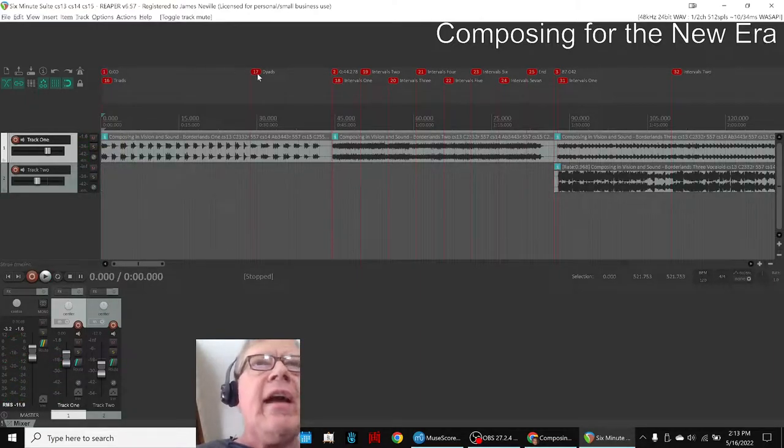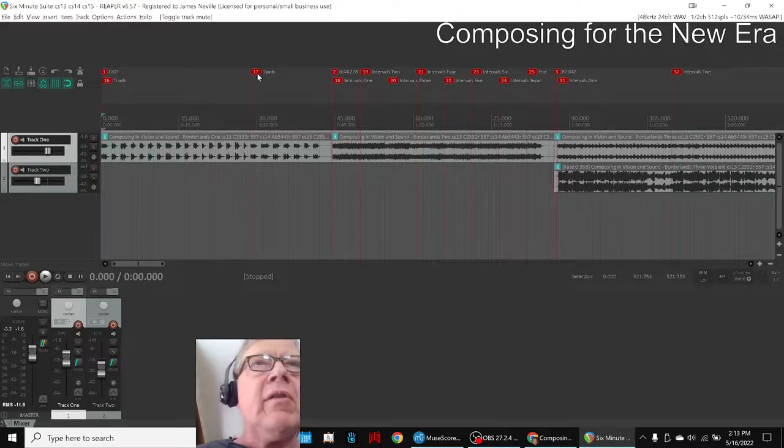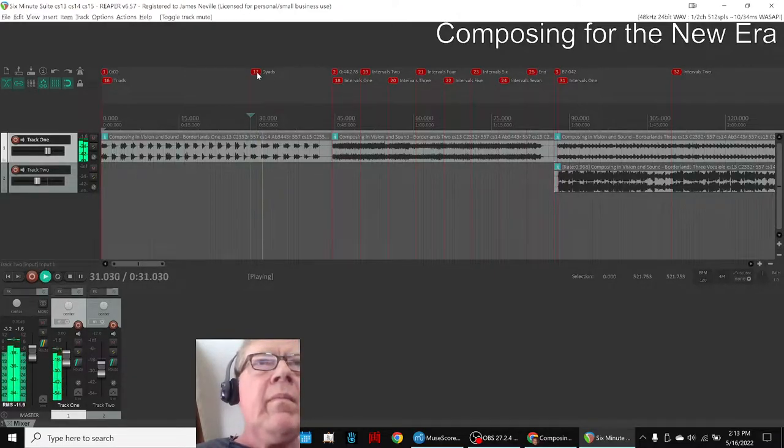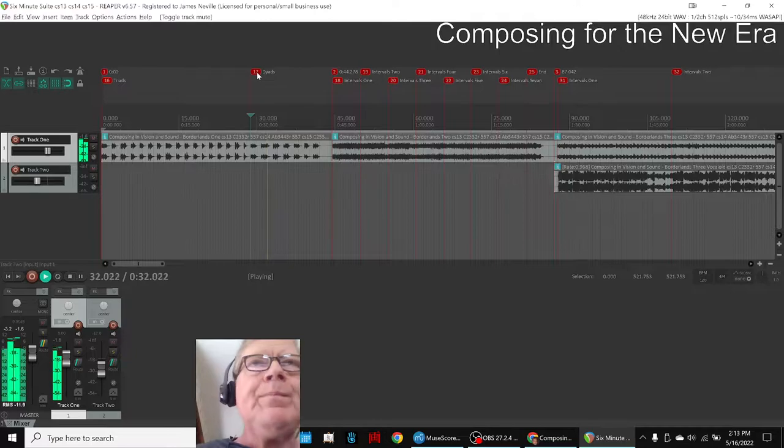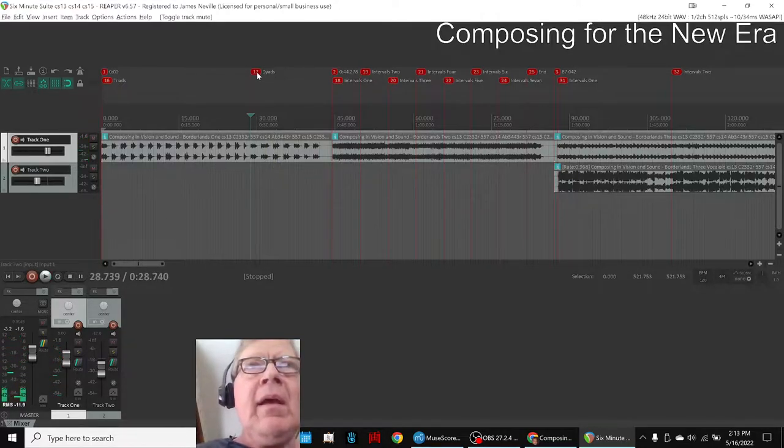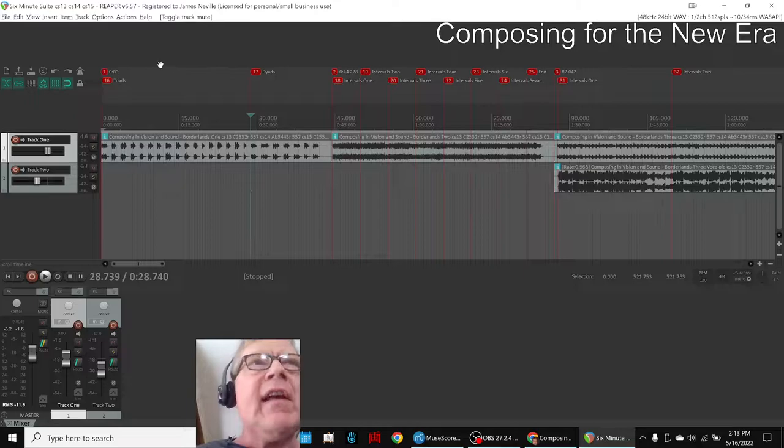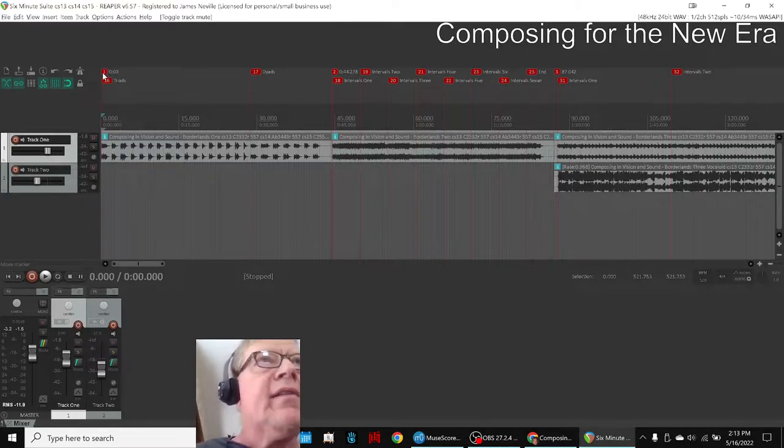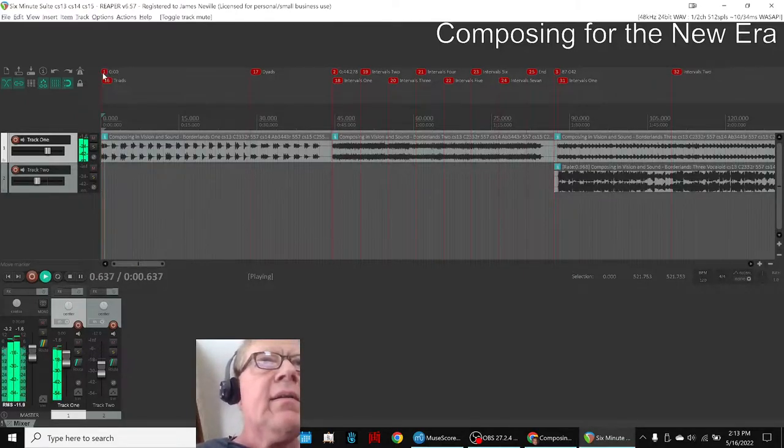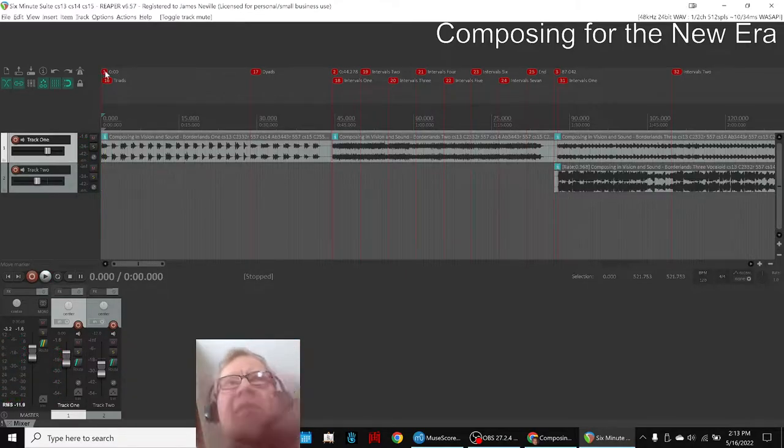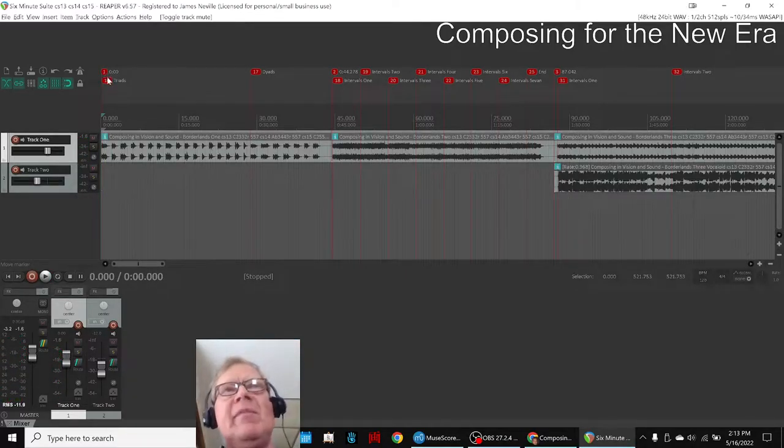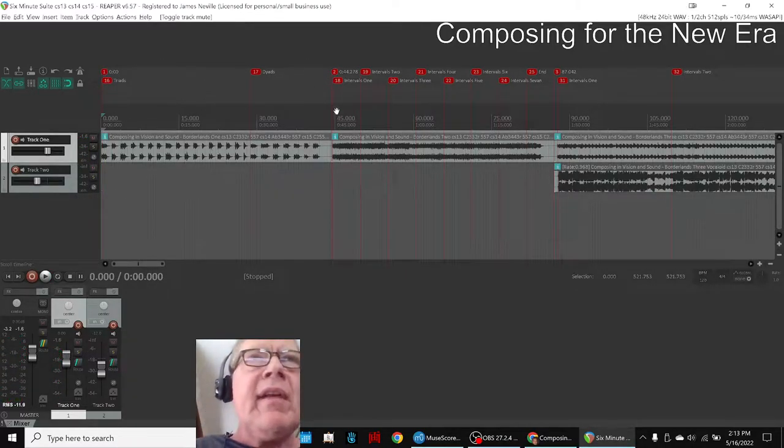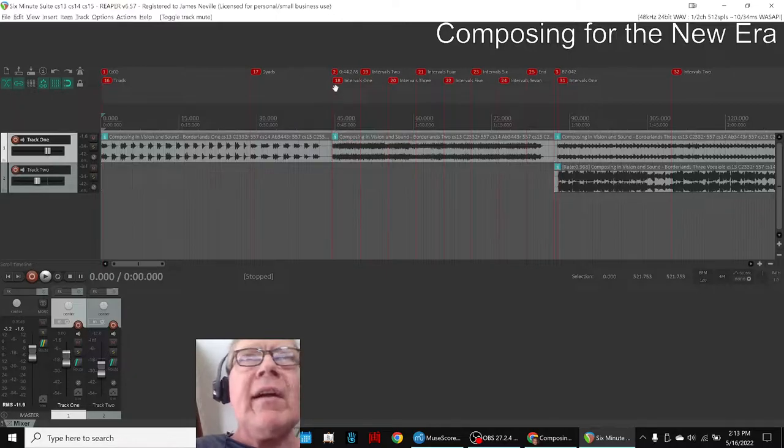So those are triads and then this also contains the dyads. And the key thing we notice is that they tend to sound alike. They're in monotonic order. Borderlands 1 has no harmonic structure except it's monotonic rising order. So that's the whole first section.